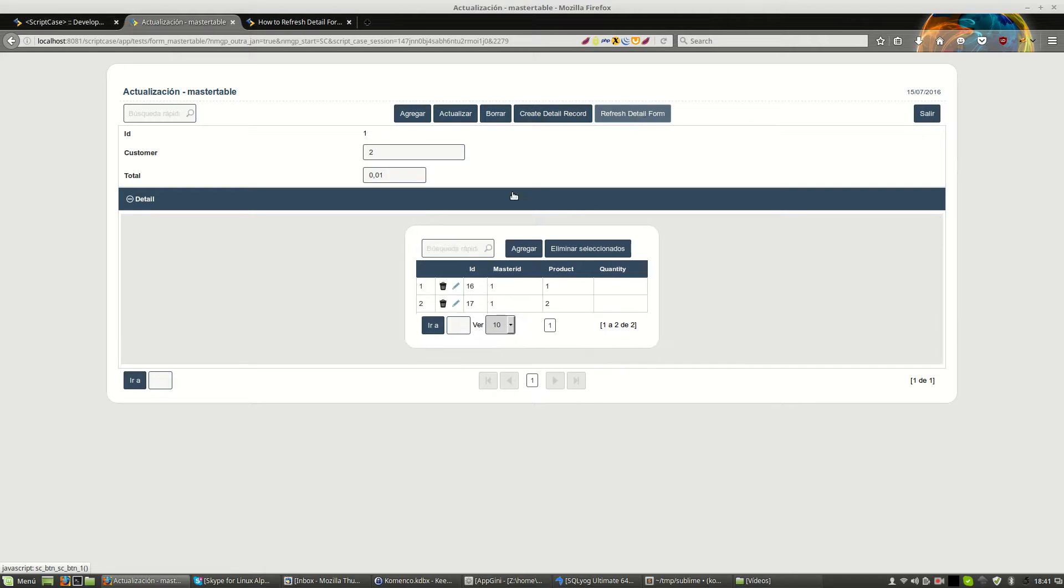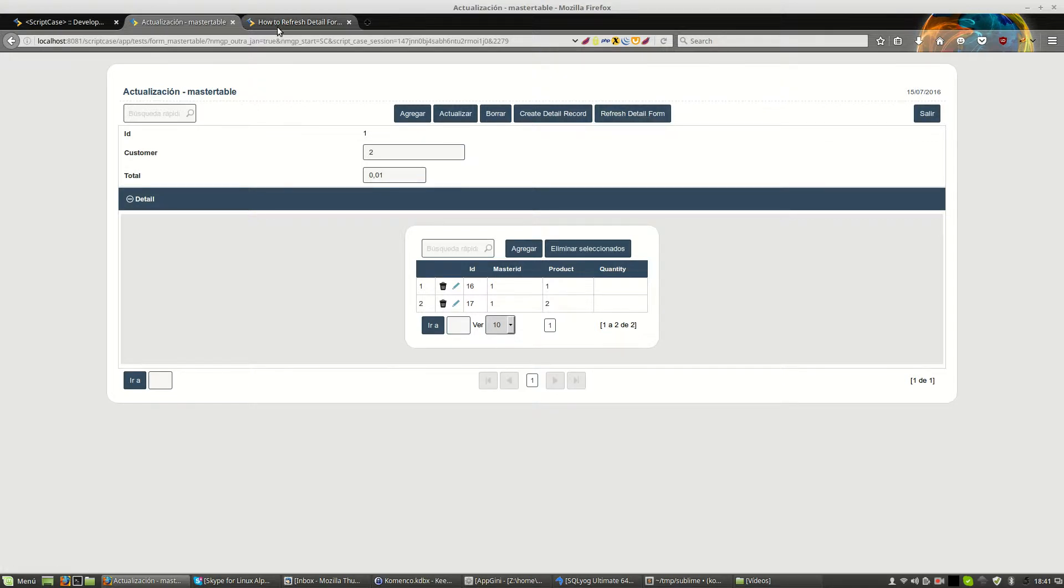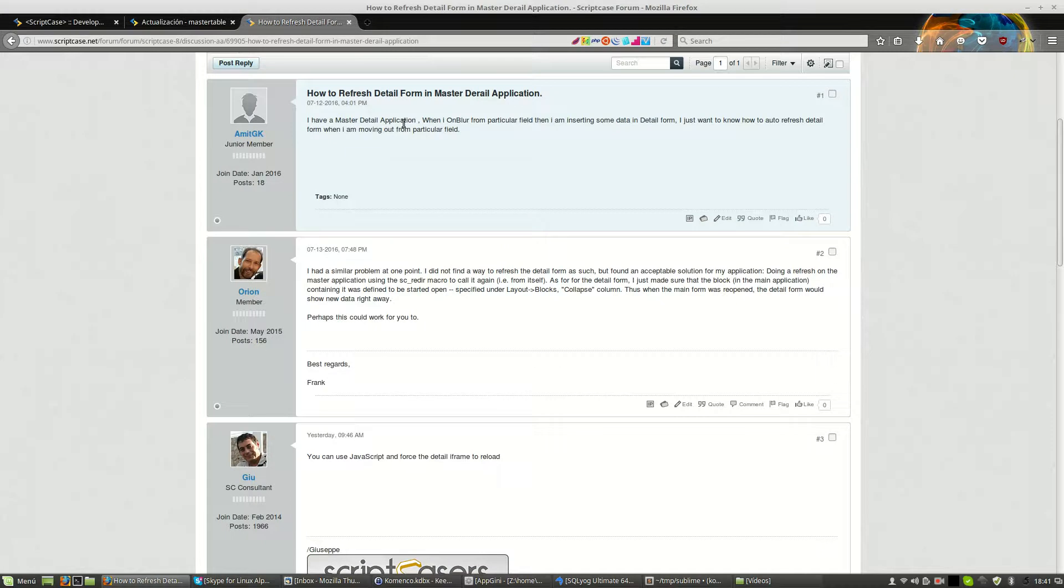As you can see, we refresh the detail form from the master form. But the way, the question was, I would like to do it on Blur, on my field.